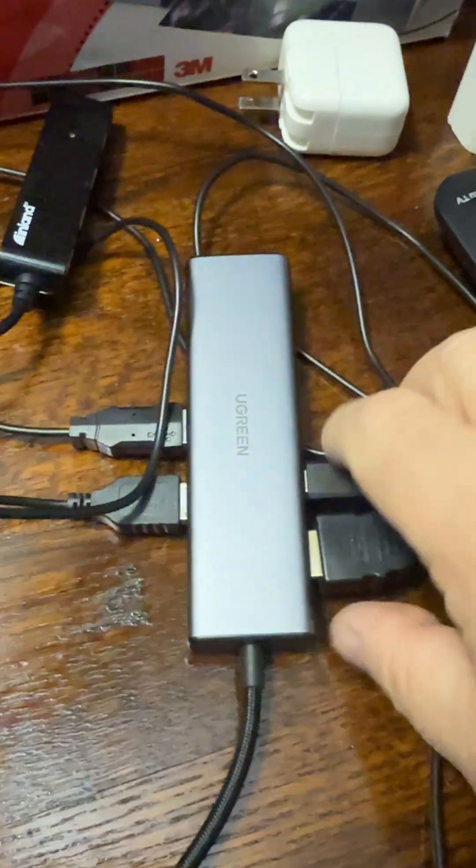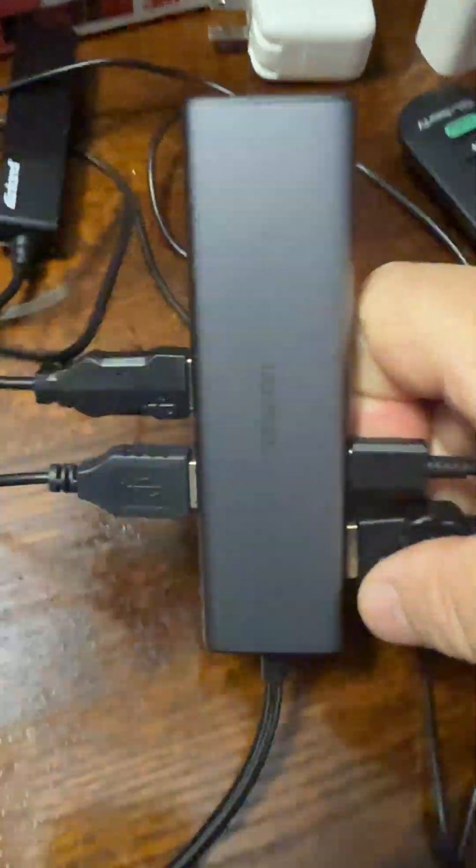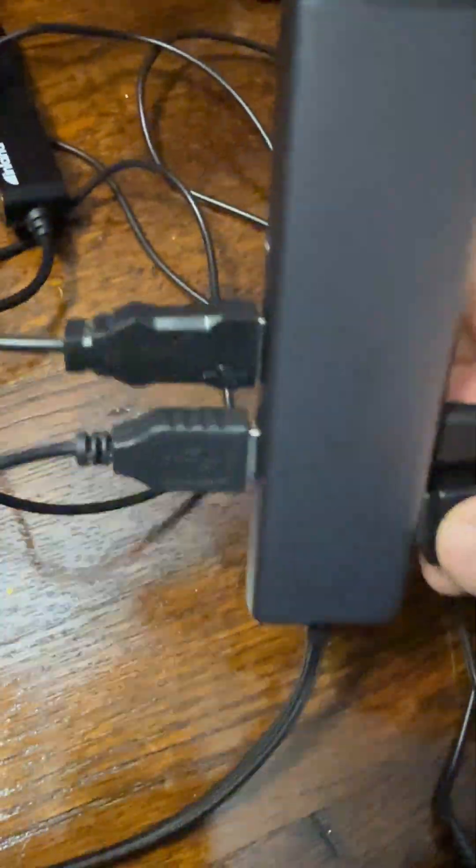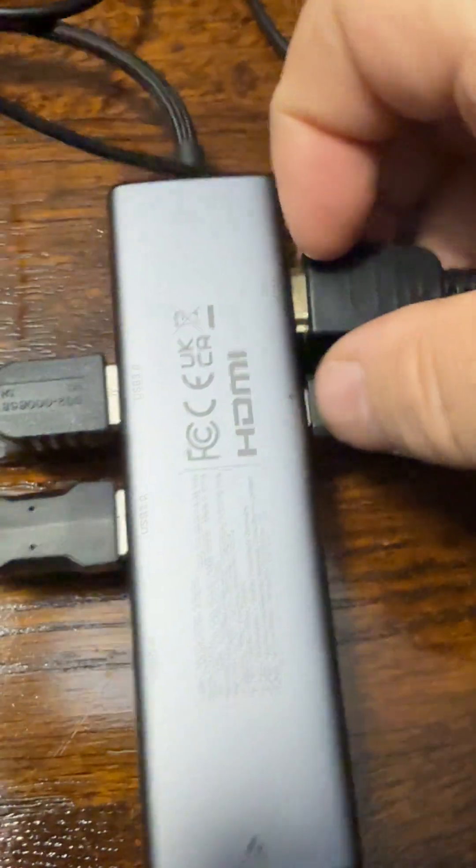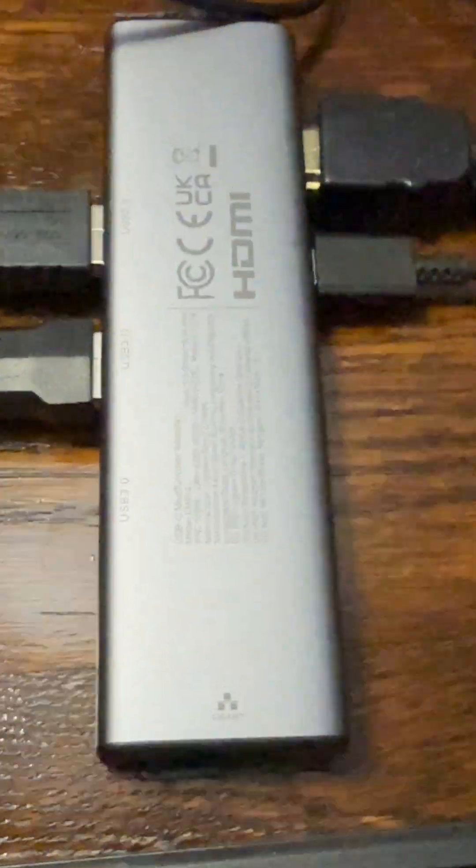So I purchased this one. I noticed another YouTube guy using this UGreen one, and I purchased it. That's model CM512, it looks like, from UGreen. This one seemed to do the trick. I plugged everything in and it seemed to work just fine.